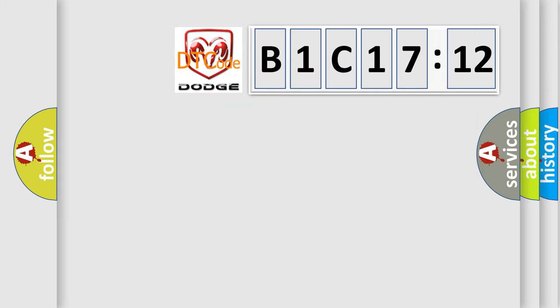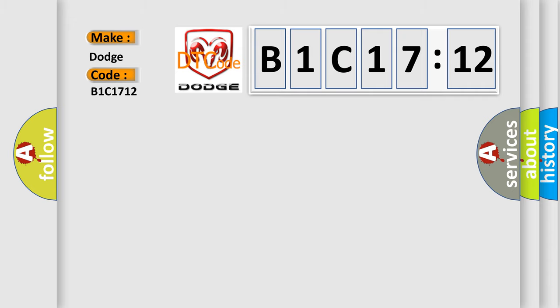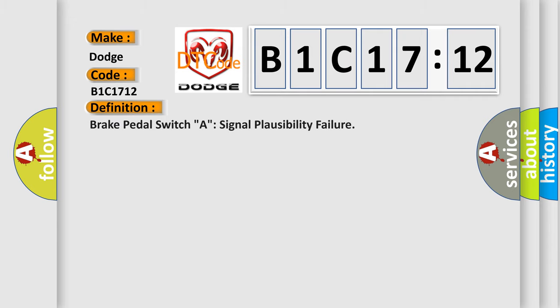So, what does the diagnostic trouble code B1C1712 interpret specifically for Dodge Car Manufacturers? The basic definition is: Brake pedal switch A signal plausibility failure.